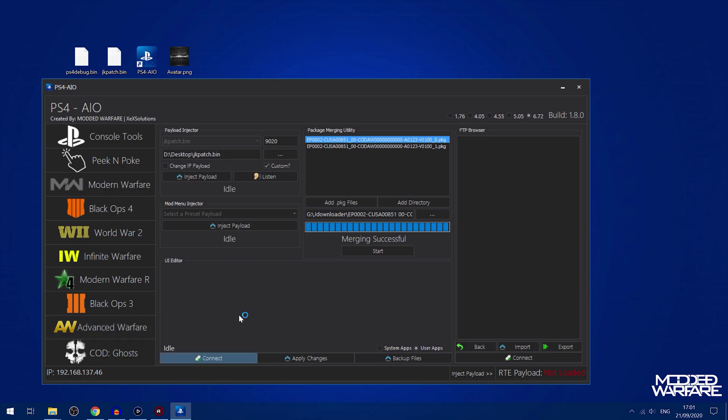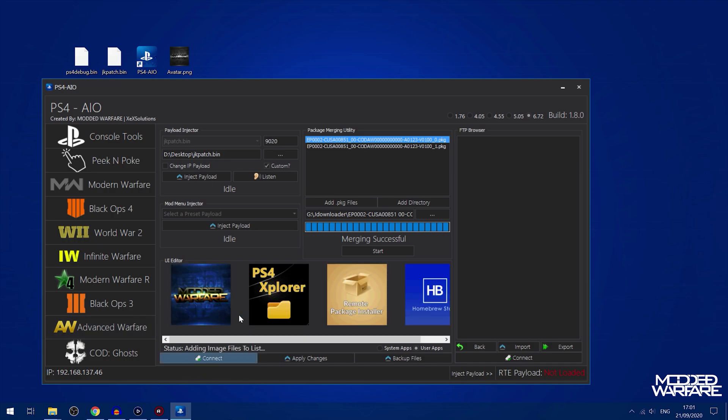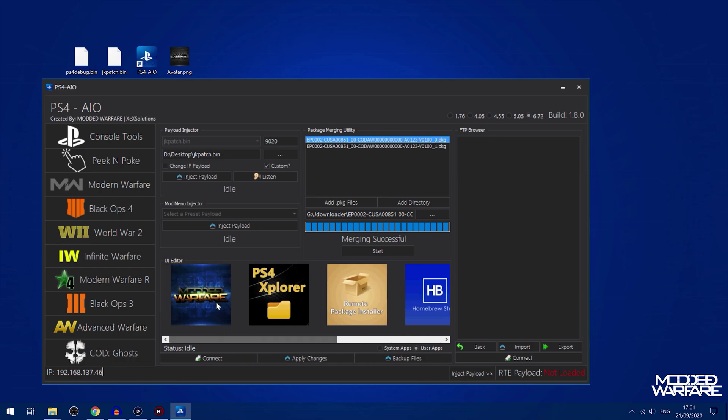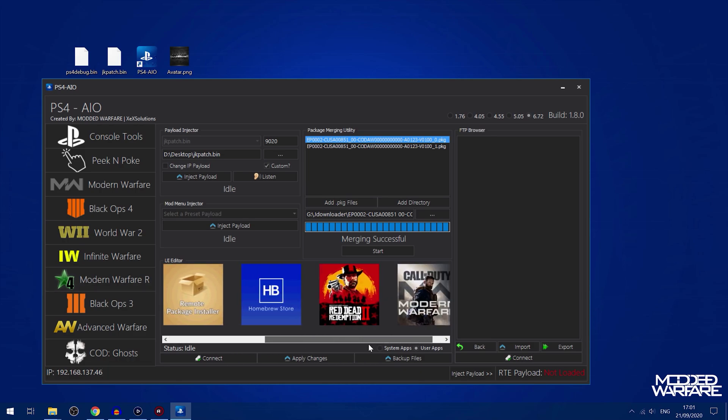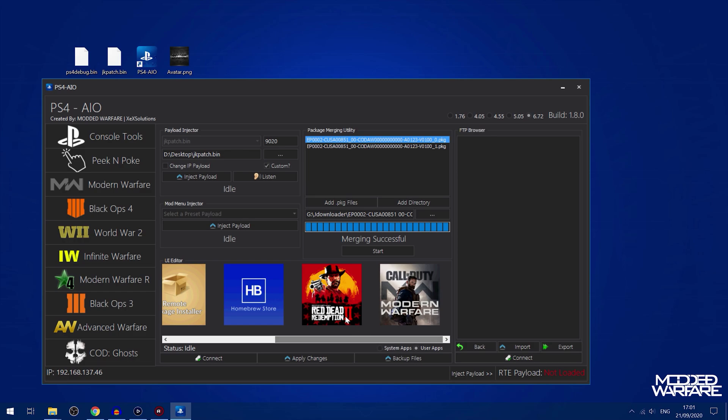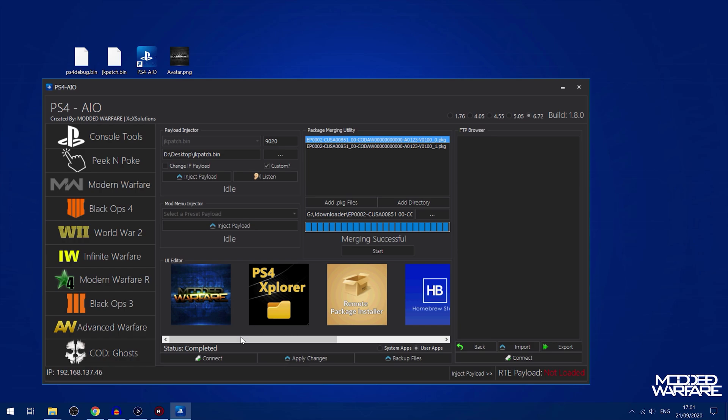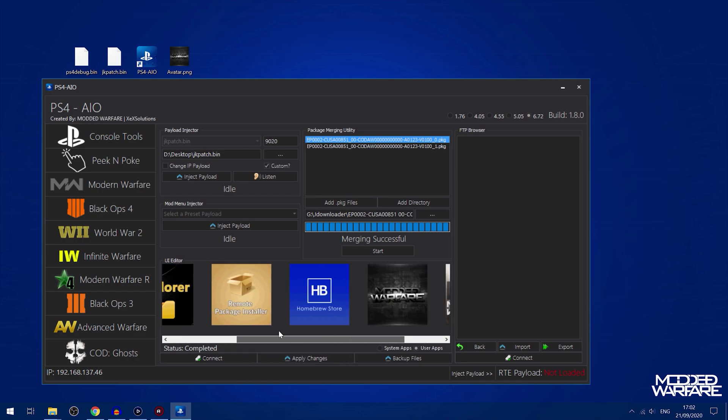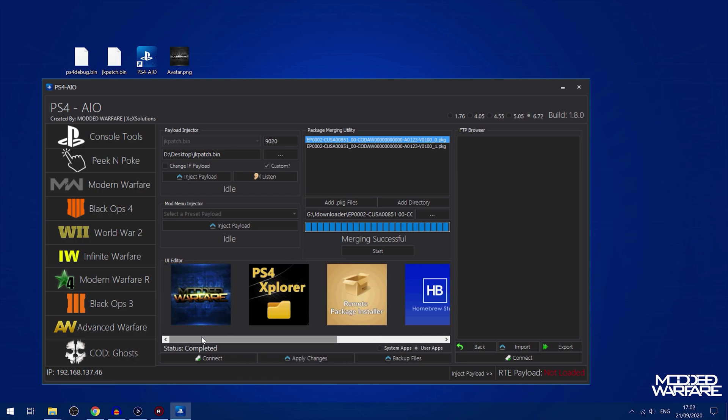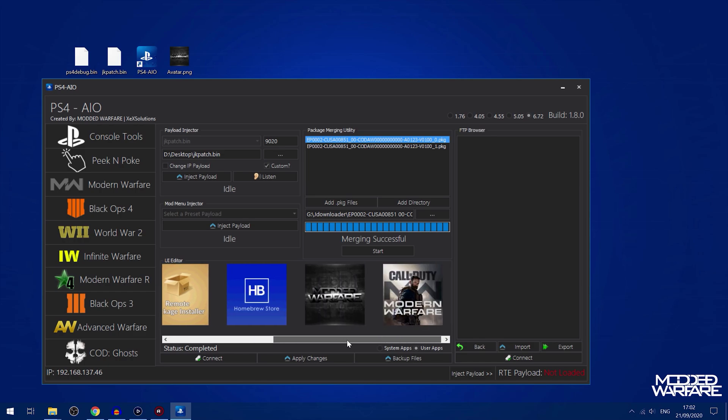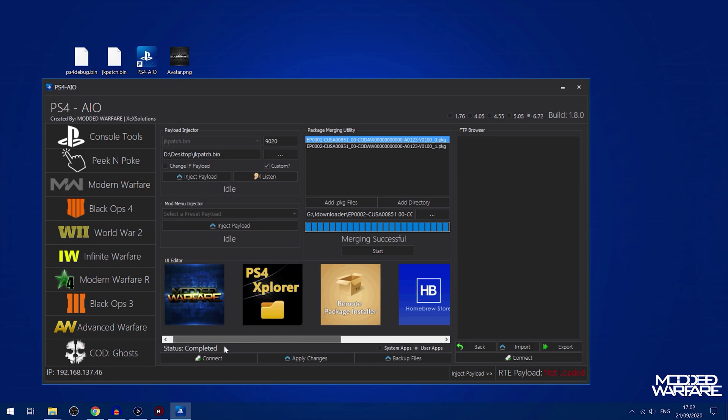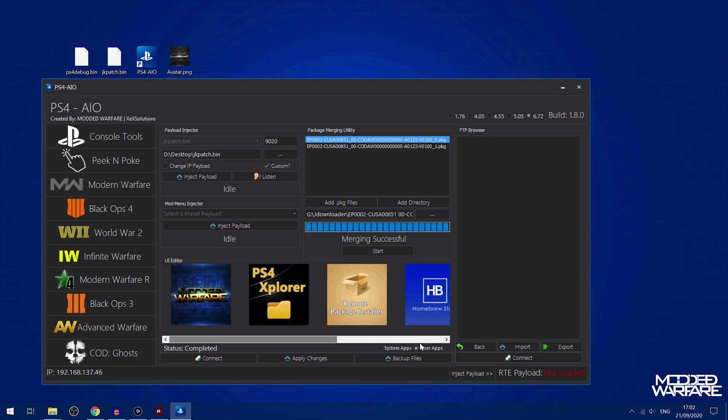We've got the UI editor. If we connect here, the UI editor allows you to swap out your app images, which is how I did that one with my avatar right there. I can select something like Red Dead Redemption 2 and then just drag an image over the top and that will replace it with that image. Then I can apply changes which will upload all of those changed images back onto the console. So when I reboot my console I'll now have those images set as my main app images.